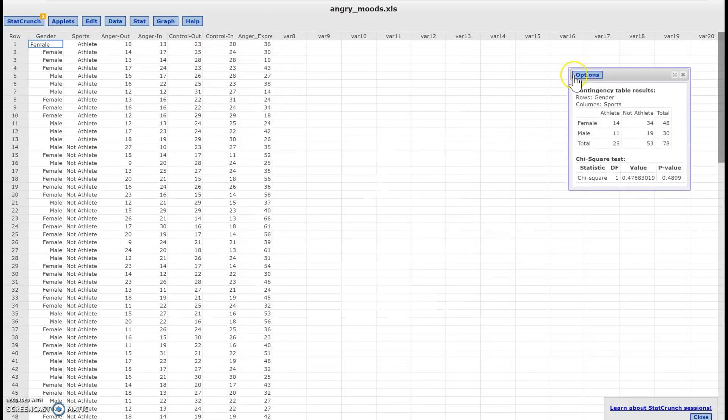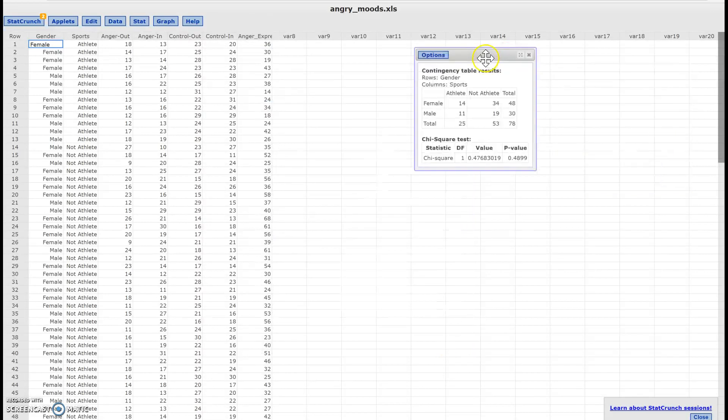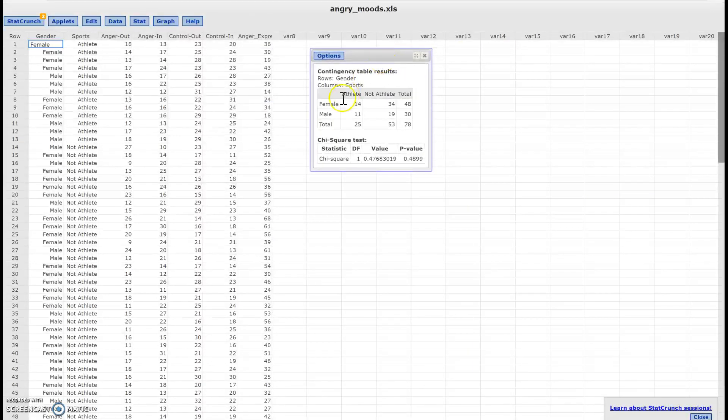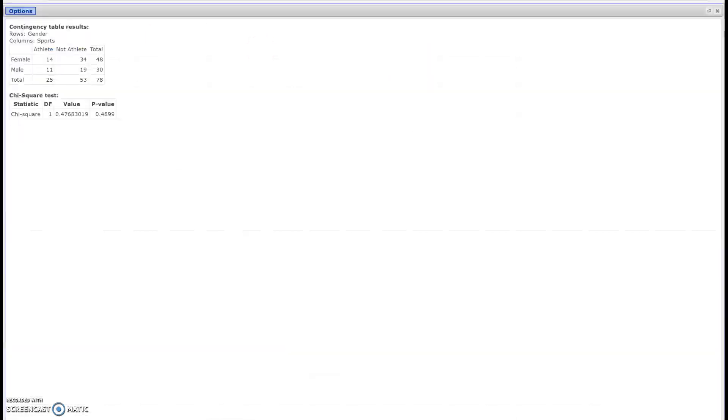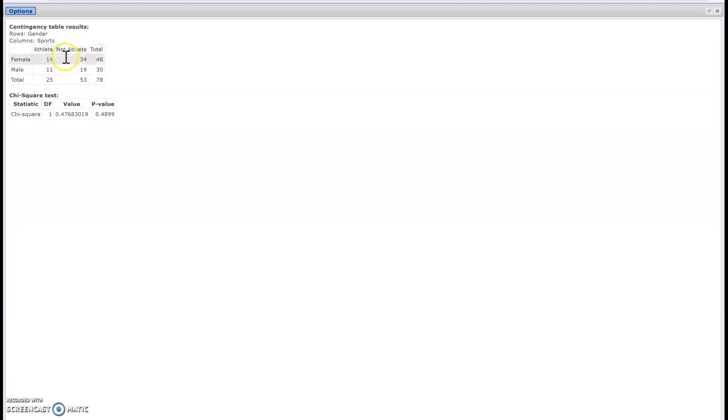And what I'm going to get is this - my contingency table. So here, let me maximize it. Here it tells me that 14 females were athletes, 34 were females and not athletes, 11 of them were athletes and males, 19 were not athletes and males.